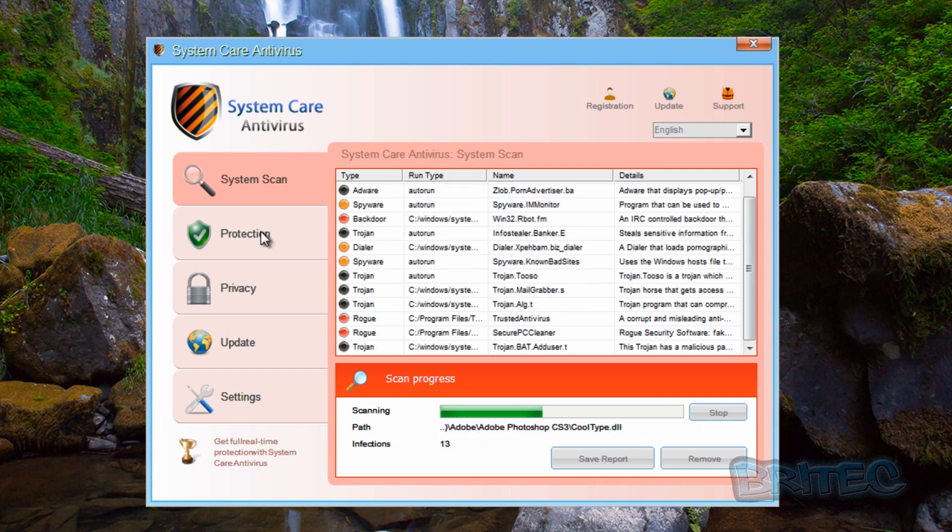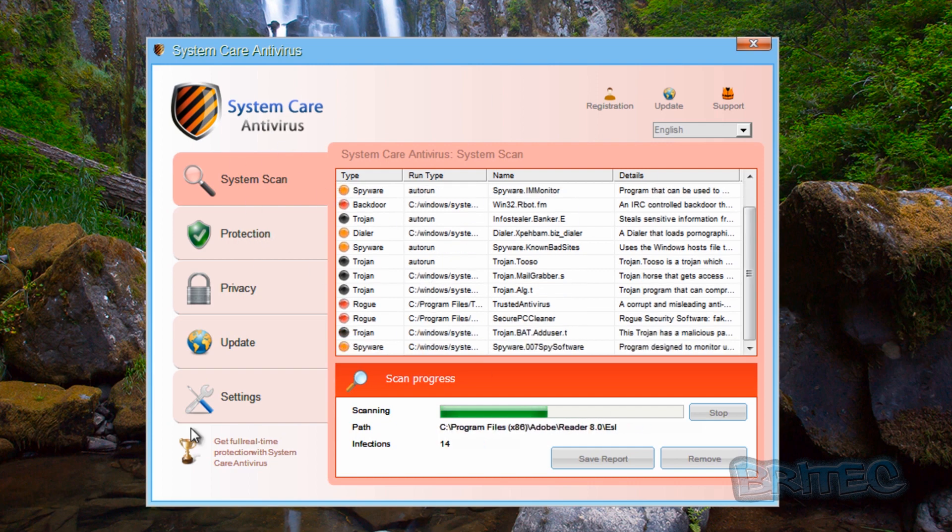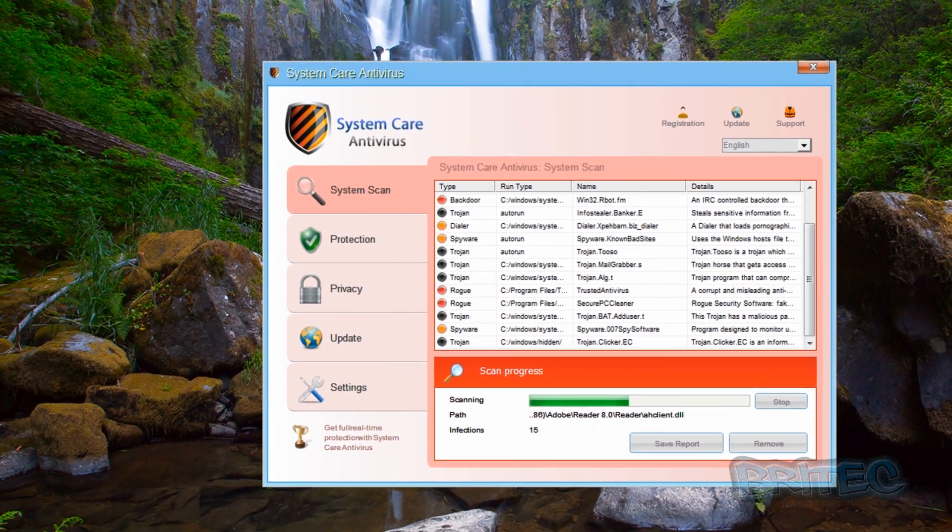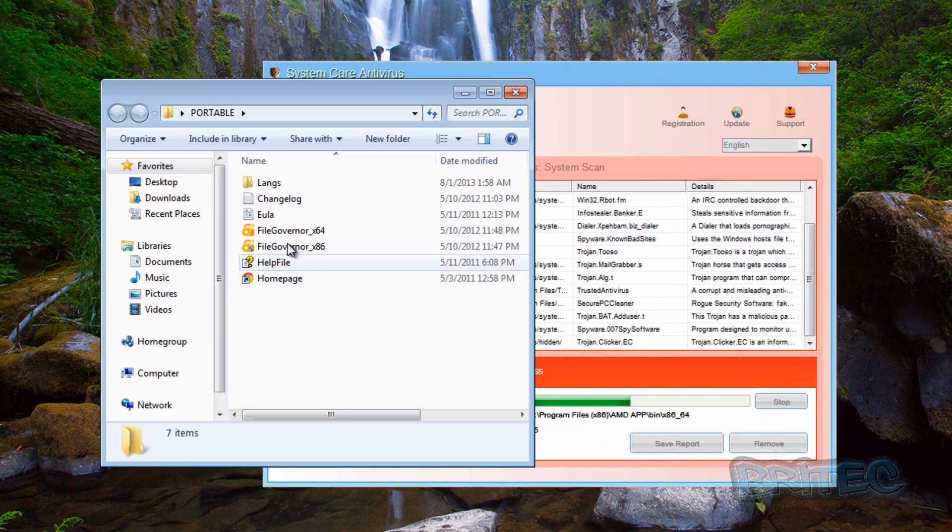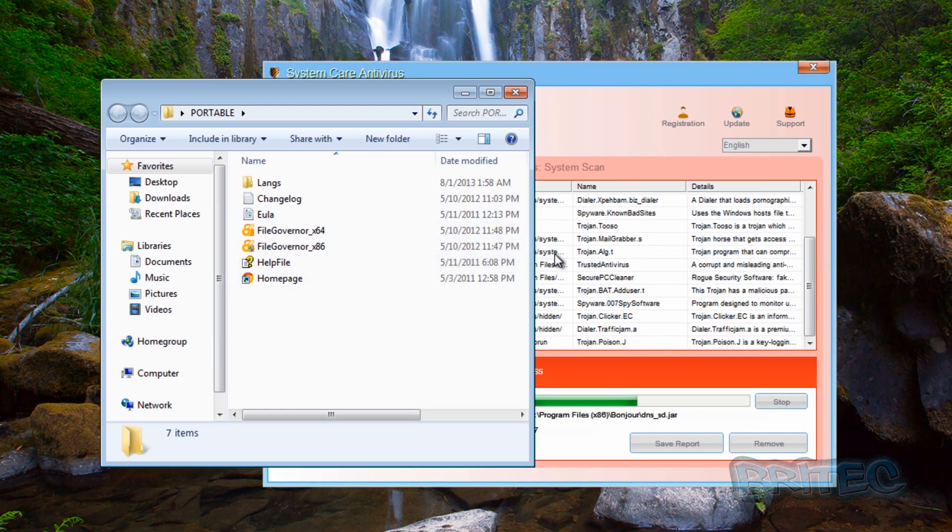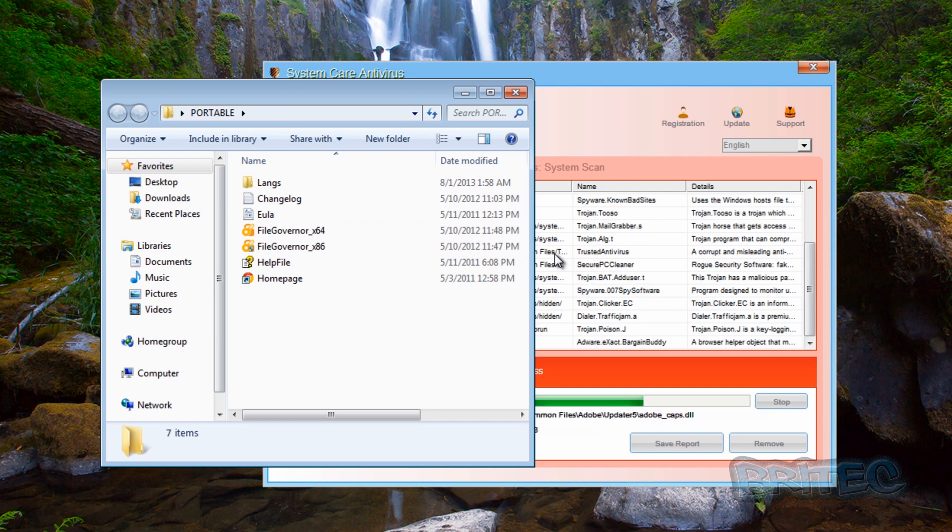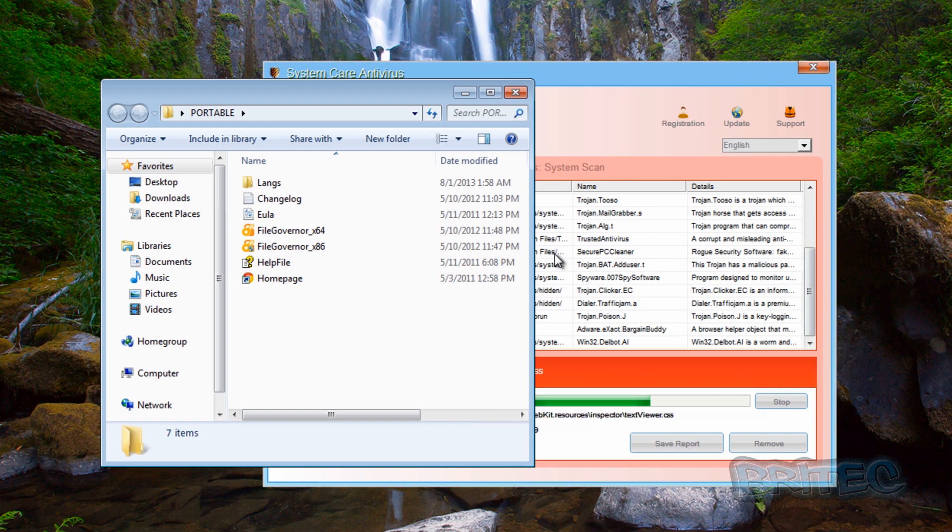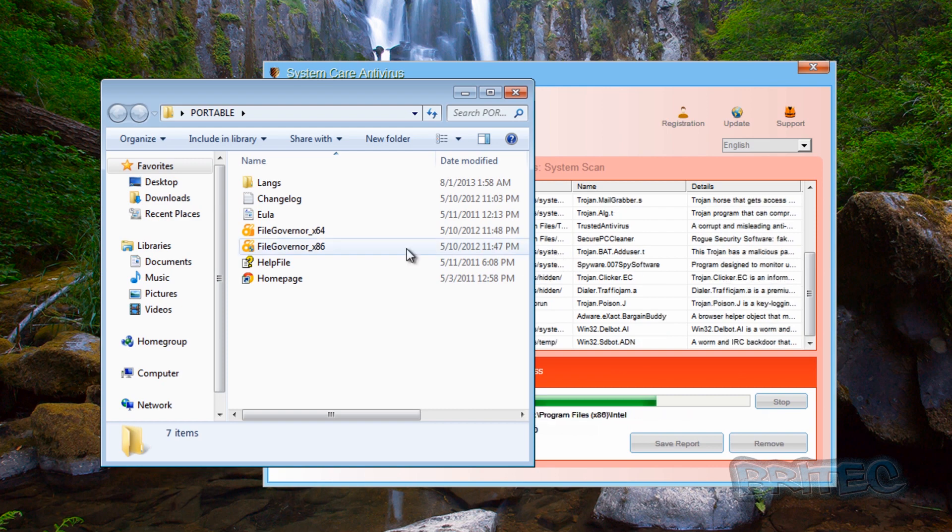We can see we've got an infection on here and I want to remove this on reboot. So we're going to have a look at our program. File Governor is a portable program that allows you to kill this process and delete it on reboot, which is ideal for malicious files just like these rogues.